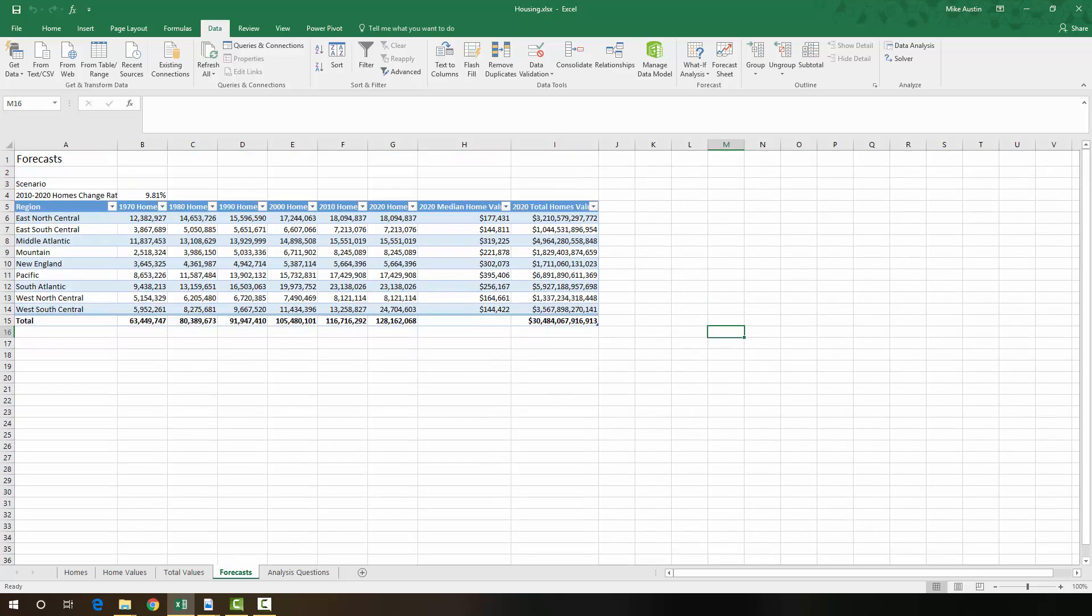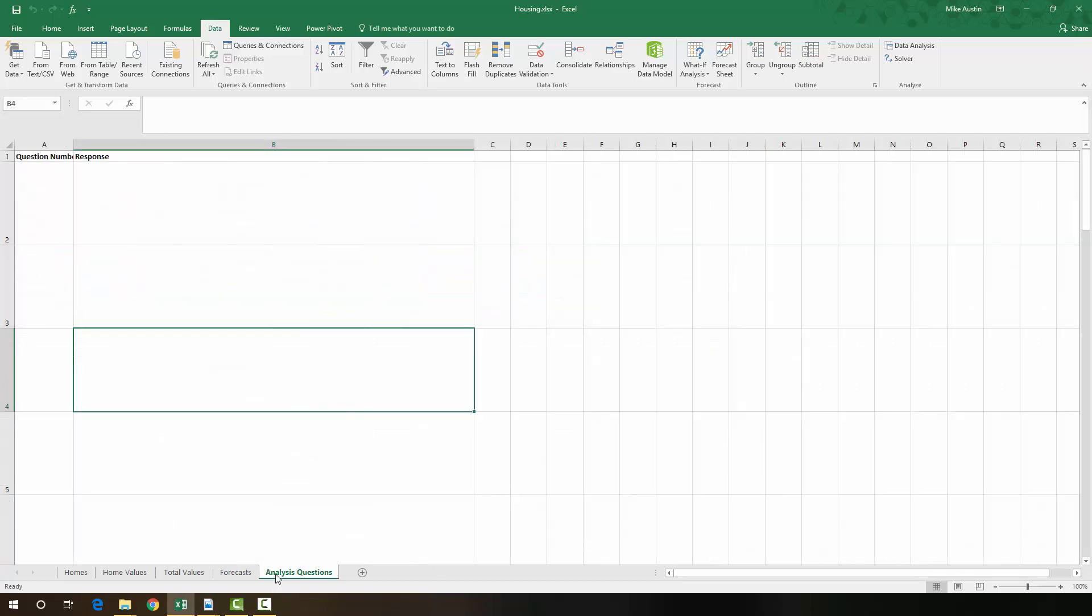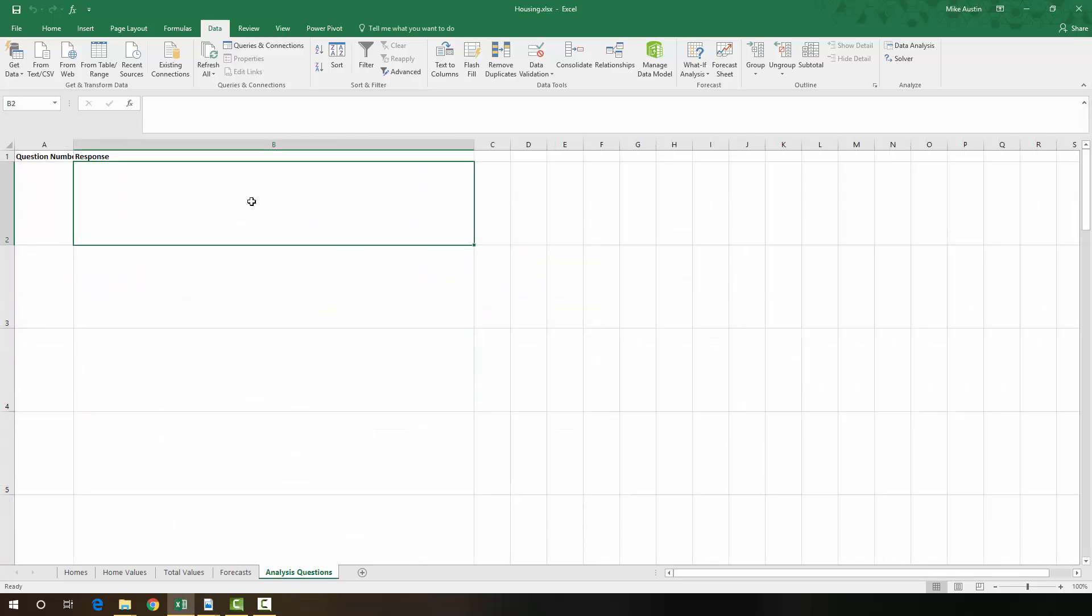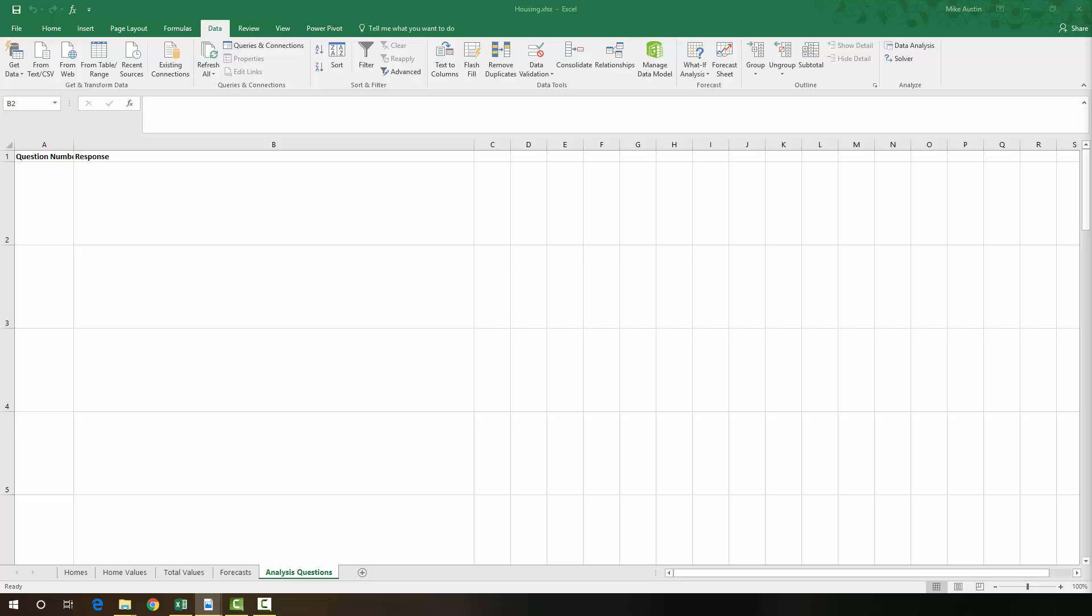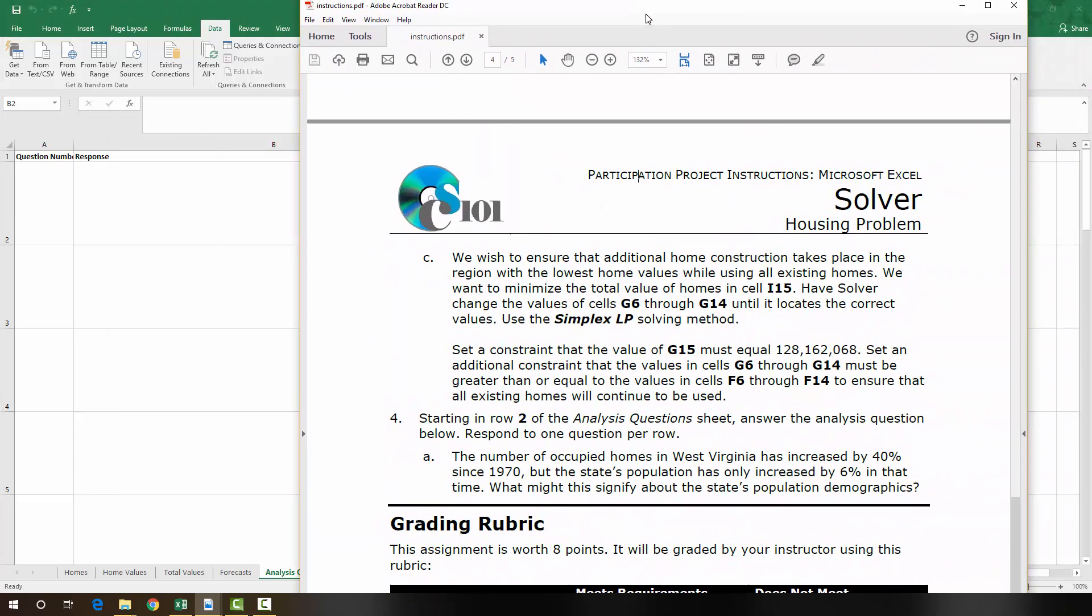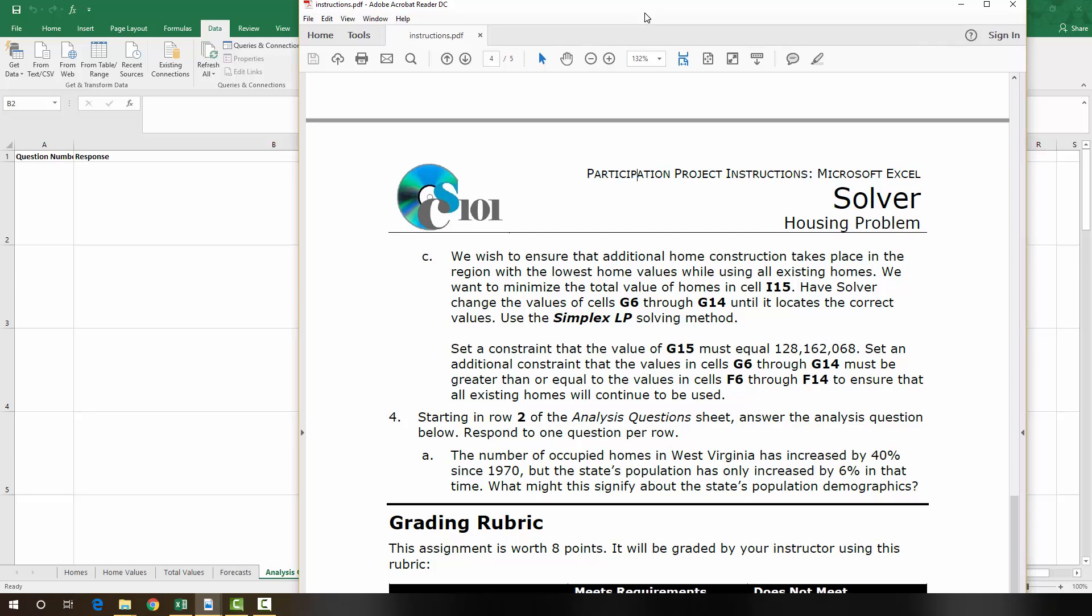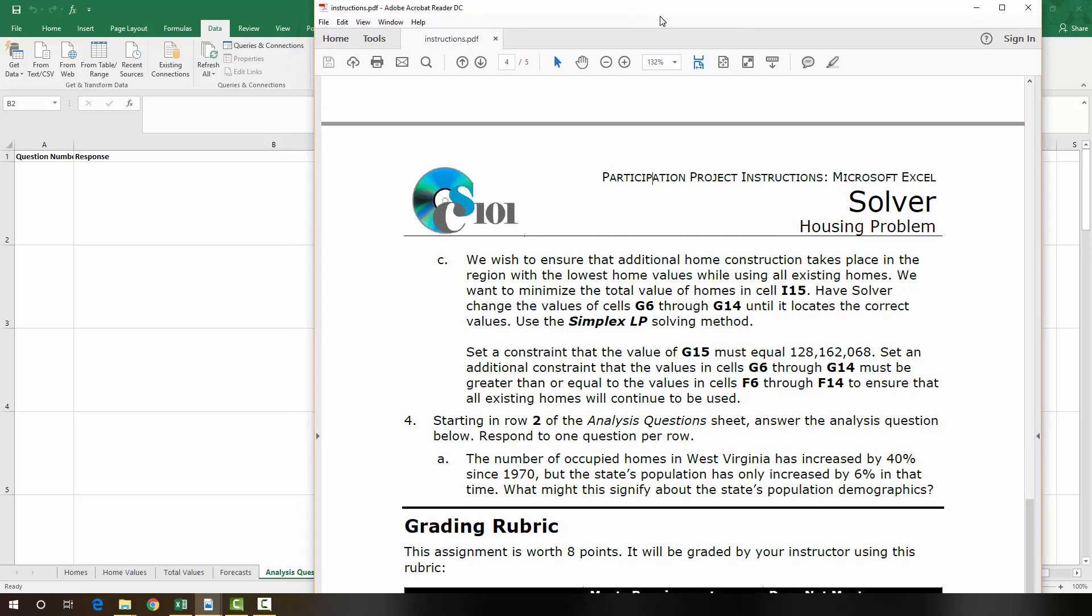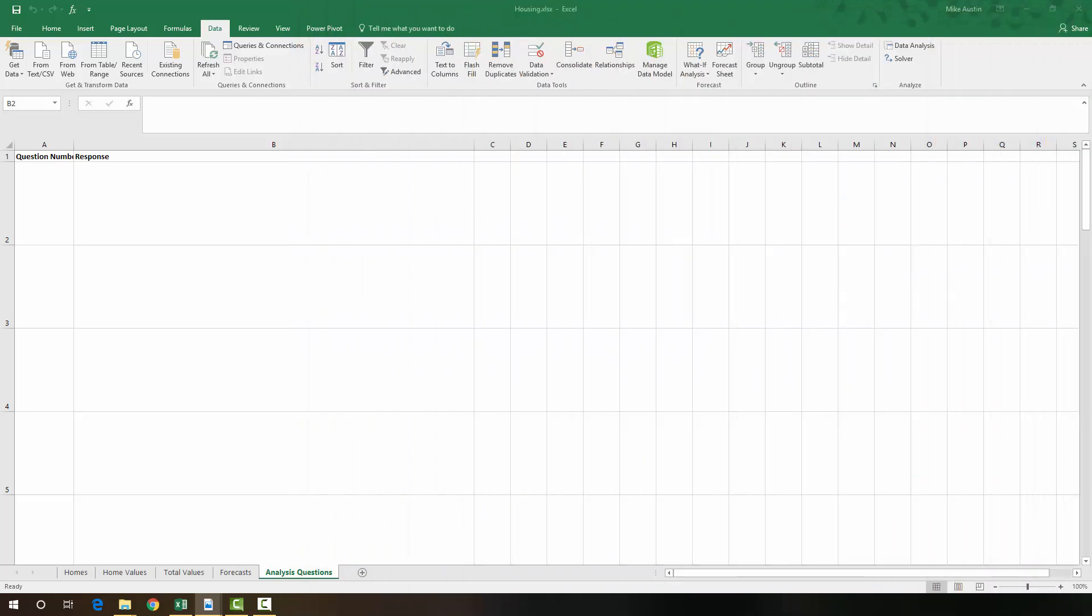And that's it for today. The last thing that you need to do is, starting in row two of the analysis questions, to just answer the question: the number of occupied homes in West Virginia has increased by 40% since 1970, but the state's population has only increased by 6% in that time. What might this signify about the state's population demographics? So just provide a reasonable answer to that in row two right here in the response.